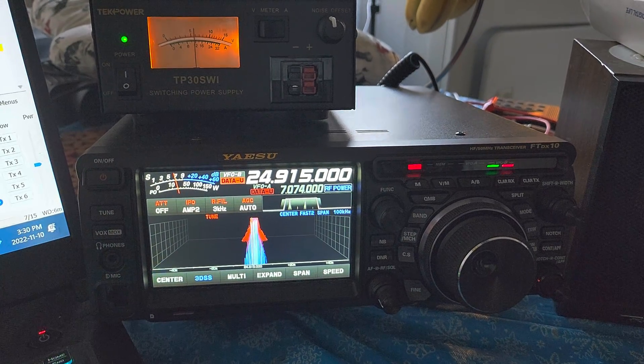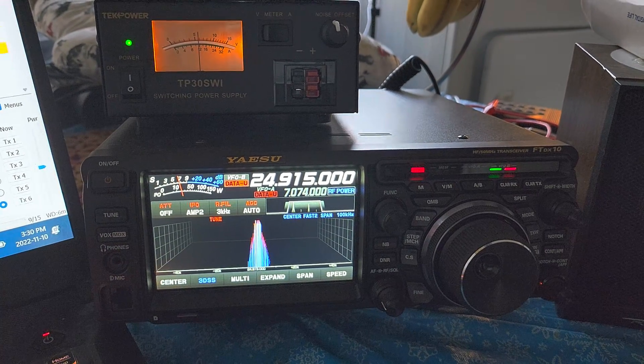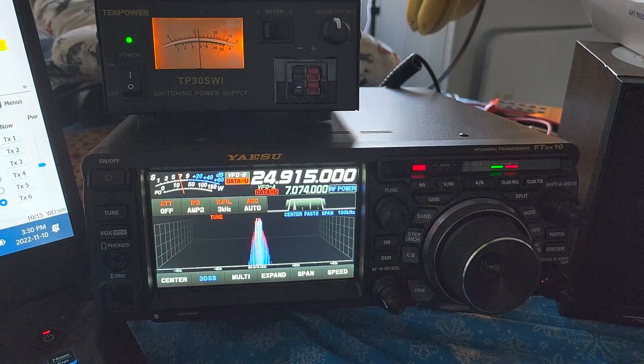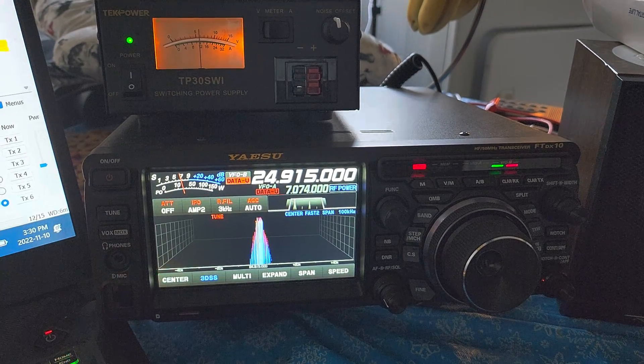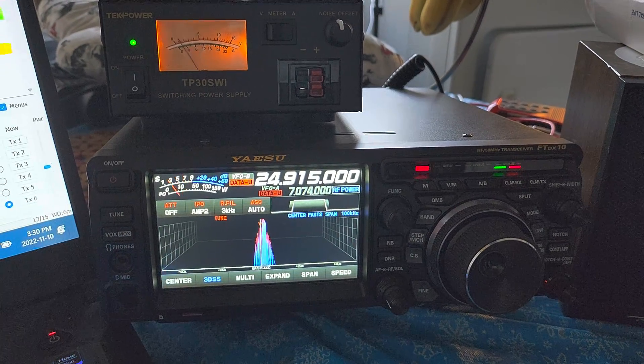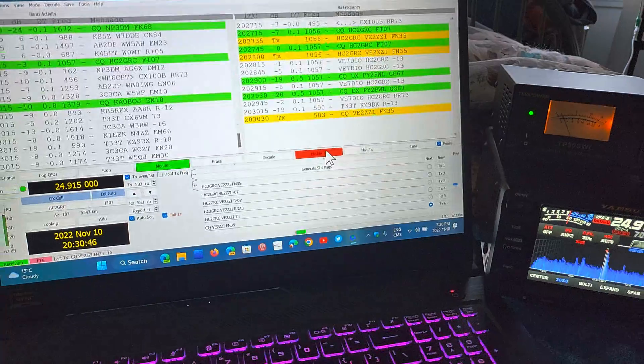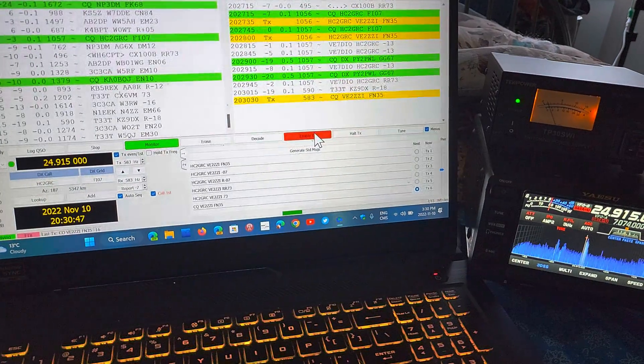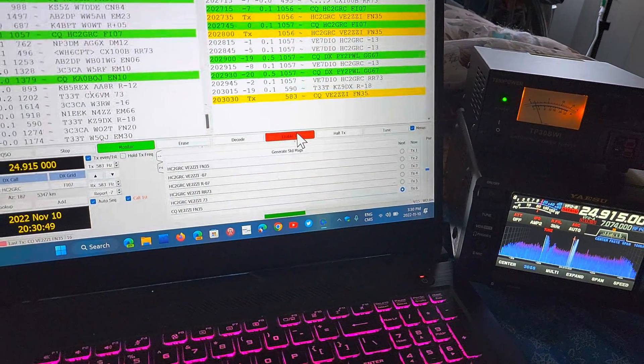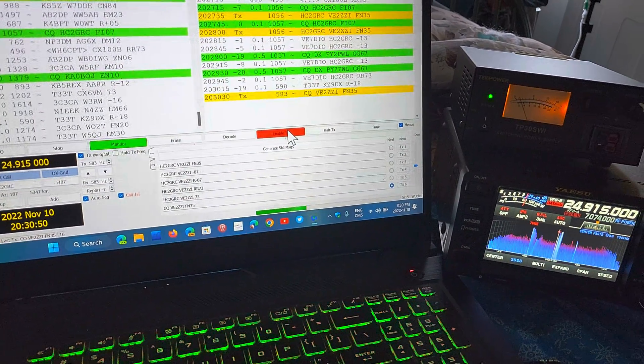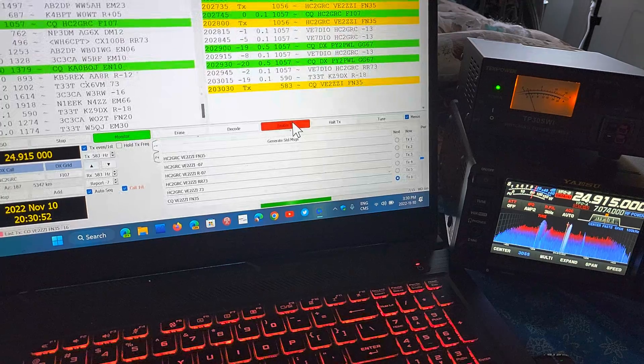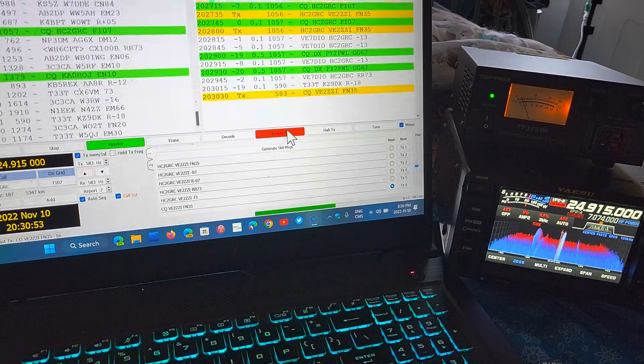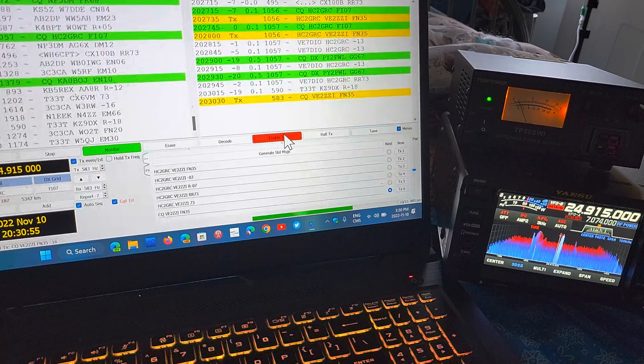This is all controlled by the computer. For those who wonder what FT8 is all about, I've been doing a lot of FT8 this week, trying it out on the different bands.